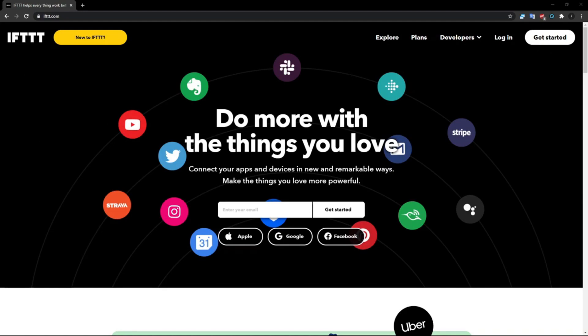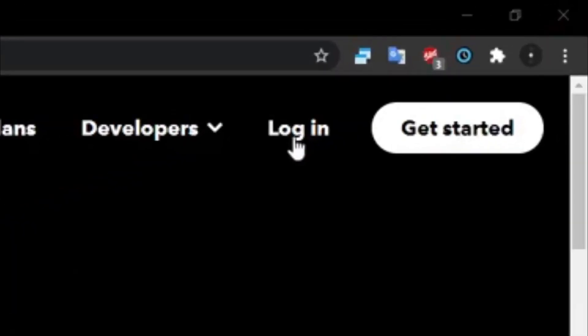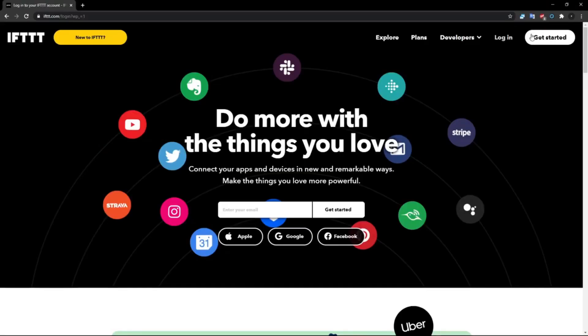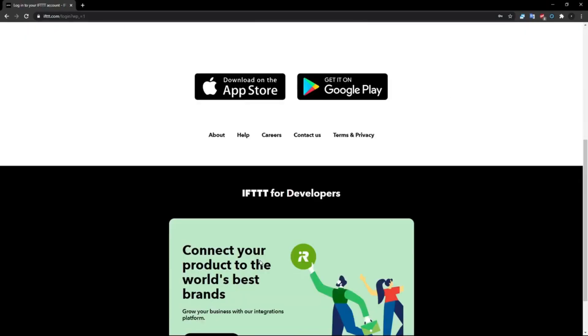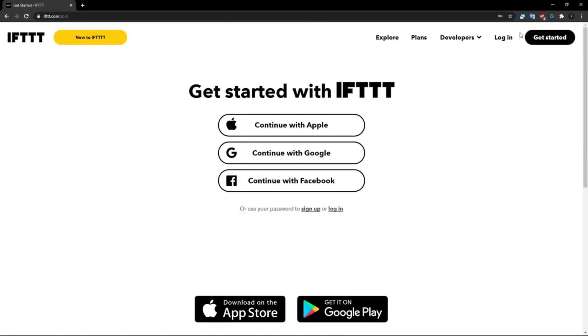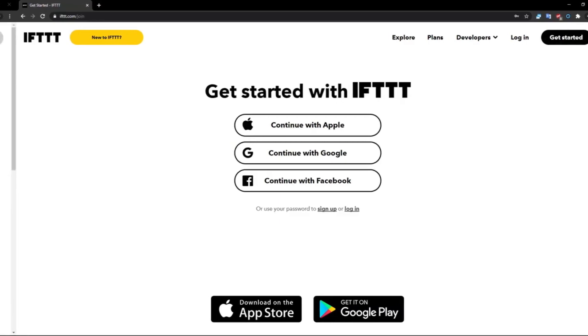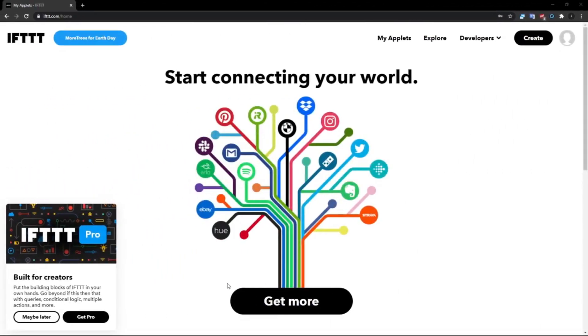So go ahead and go to IFTTT.com and click log in or get started. I already have an account so I can just log in. You guys click get started here and set yourself up.